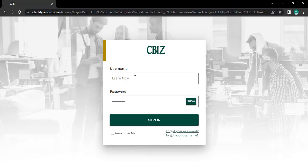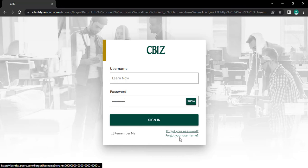If you have forgotten your username, you can also recover your username by tapping on forget your username.